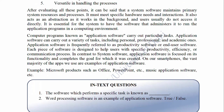After evaluating all these points, it can be said that system software maintains primary system resources and processes. It must meet specific hardware needs and interactions. It also acts as an abstraction as it works in the background and users usually do not access it directly. It is essential for the system to have the software that administers it to run application programs in a computing environment. Computer programs known as application software carry out particular tasks. Application software can carry out a variety of tasks including personal, professional, and academic ones. Application software is frequently referred to as productivity software or end user software. Each piece of software is designed to help users with specific productivity, efficiency, or communication processes.